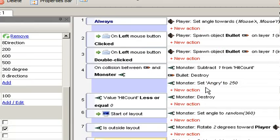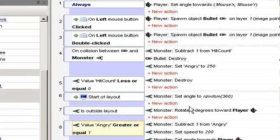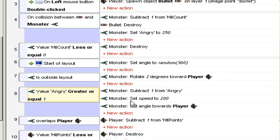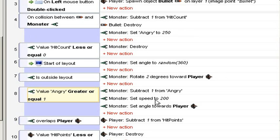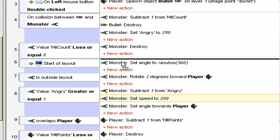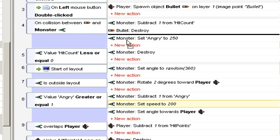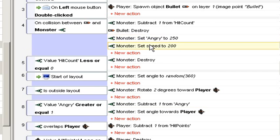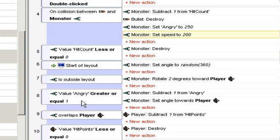Something that I noticed was that once you hit the monster, it will always have the speed of 200, regardless if the monster is angry or not. Why do I need to set the speed to 200 every time angry is greater or equal to one? It is better to move this in a collision event. And before angry becomes zero, I want the speed to be slow again.